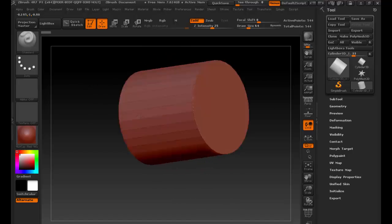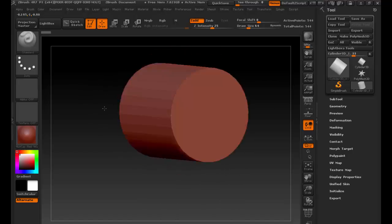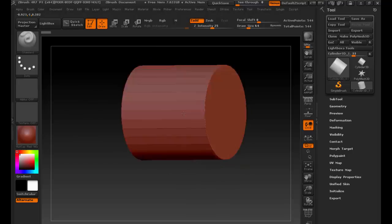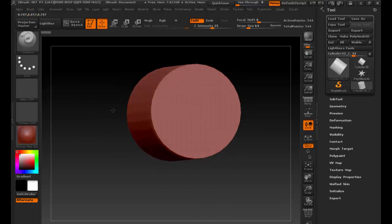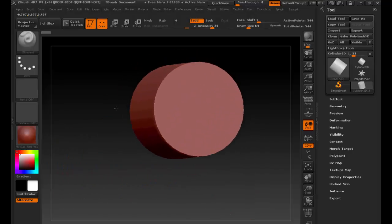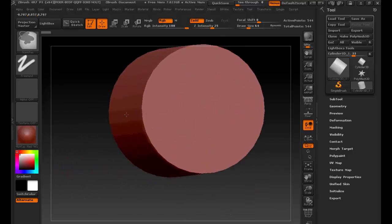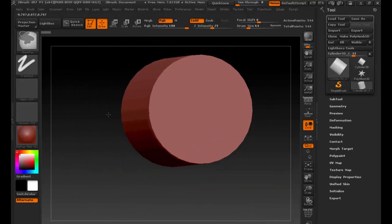If I right-mouse-button click and drag, it spins around — I have to be off the object to do that. If I hold Alt and right-click and drag, it lets me move the object just like in Maya. If I Control, right, and drag, it lets me zoom in and out. Once you've switched your brain over into that, like Maya, it becomes a lot easier.